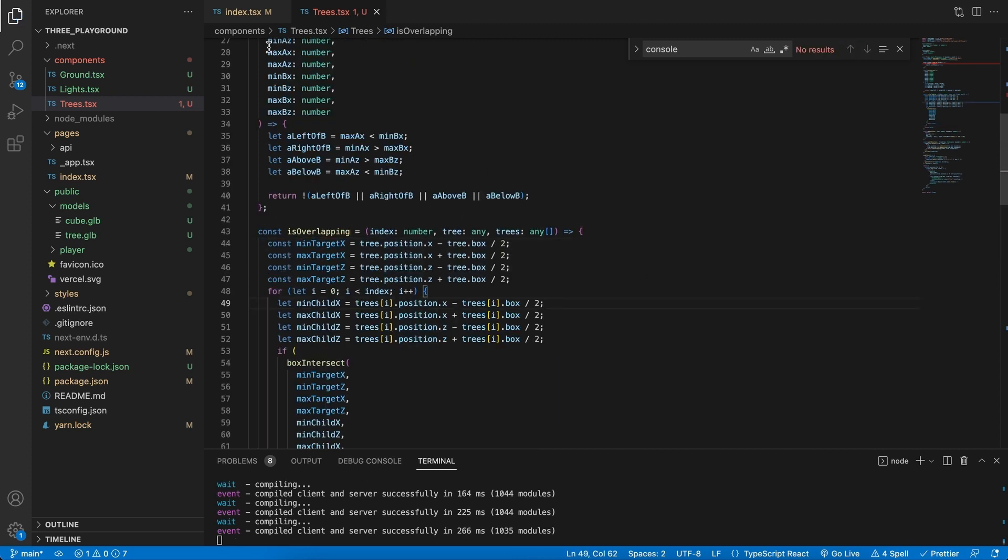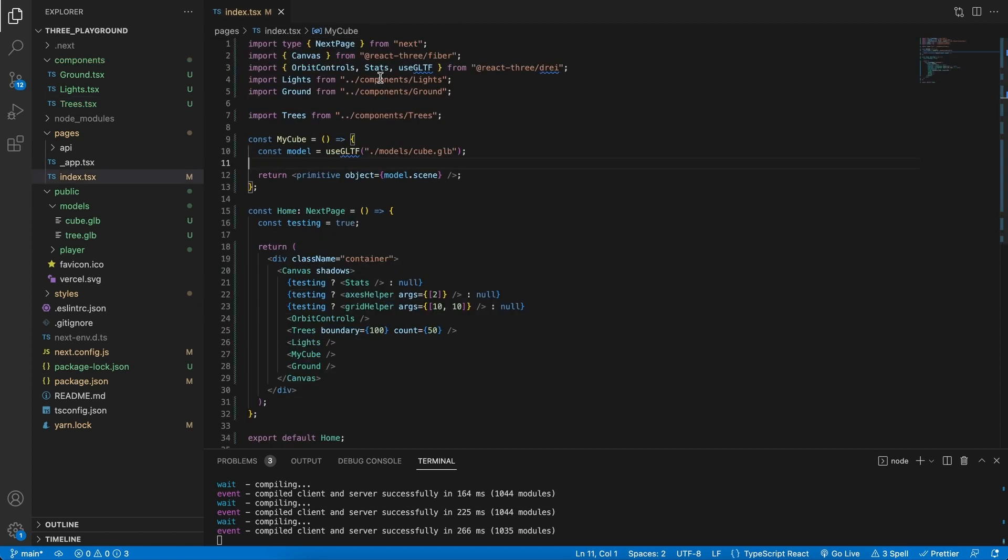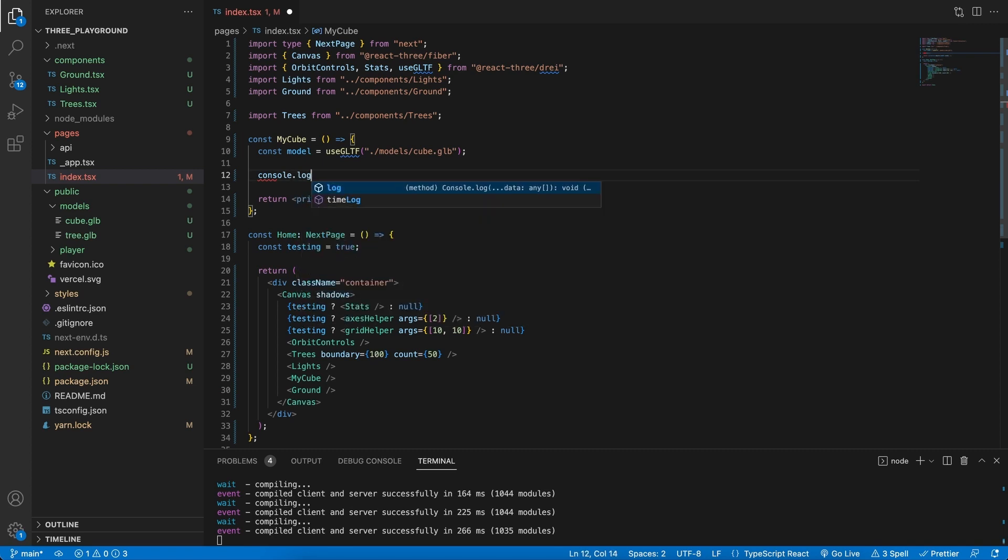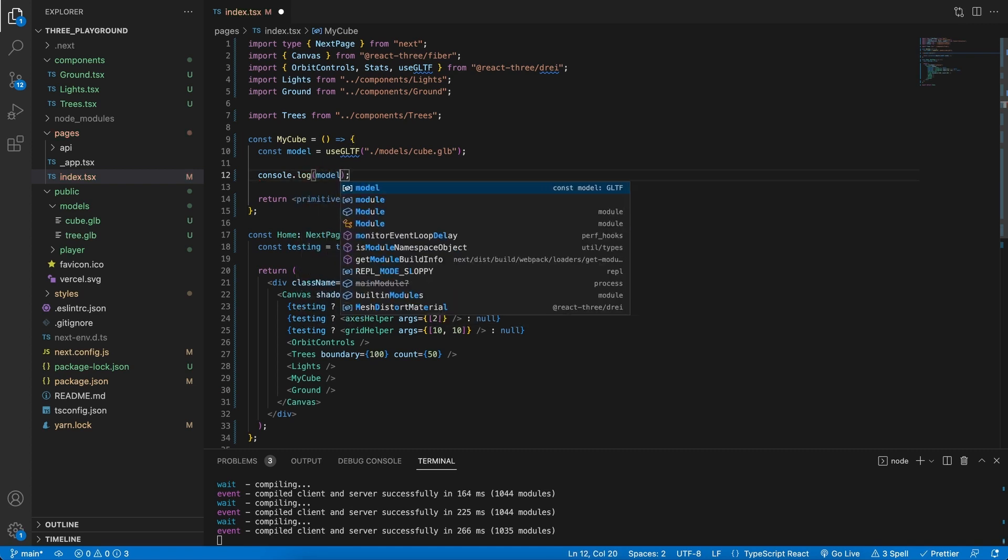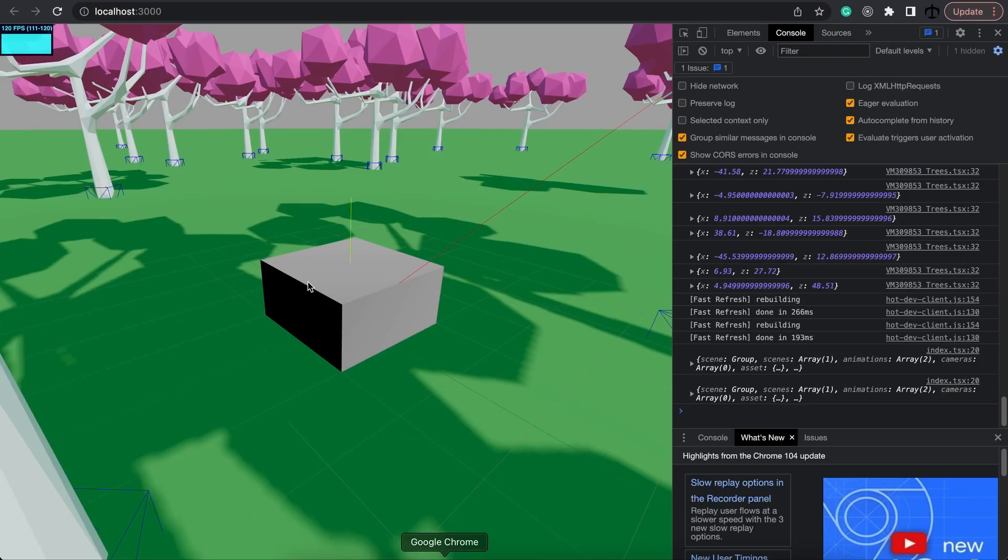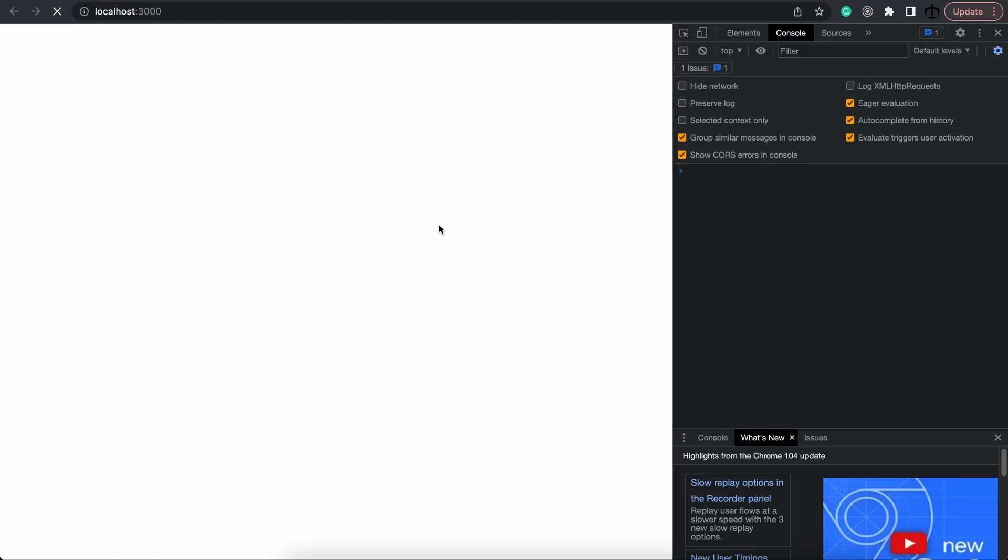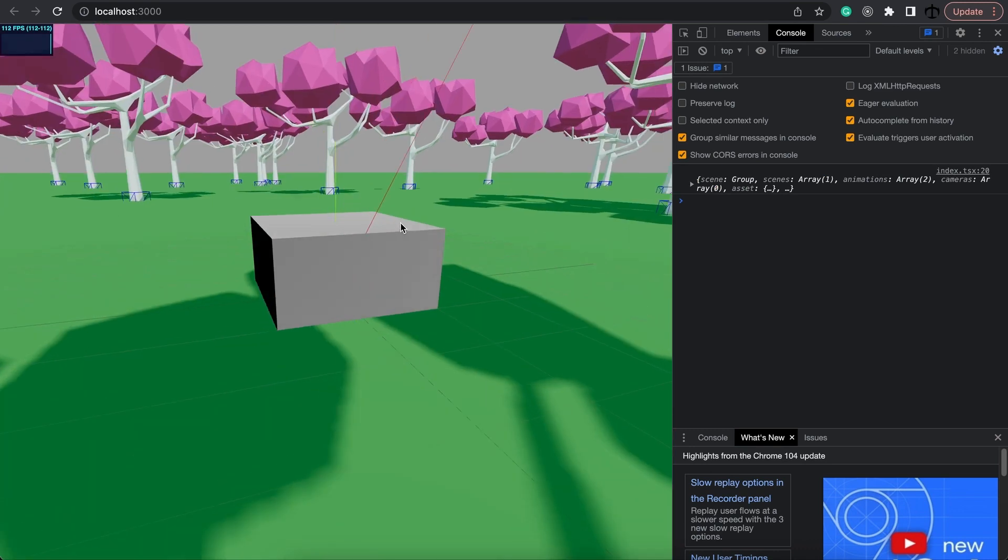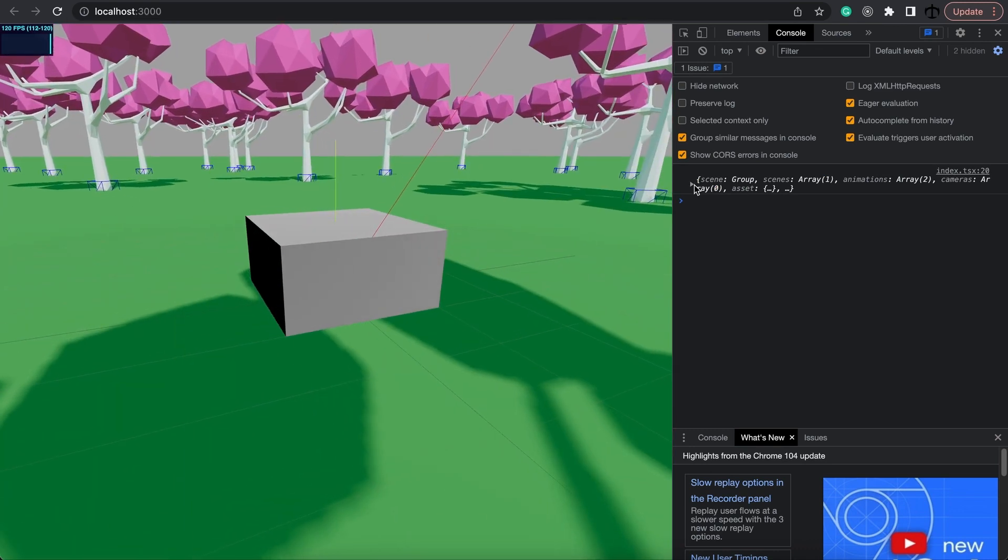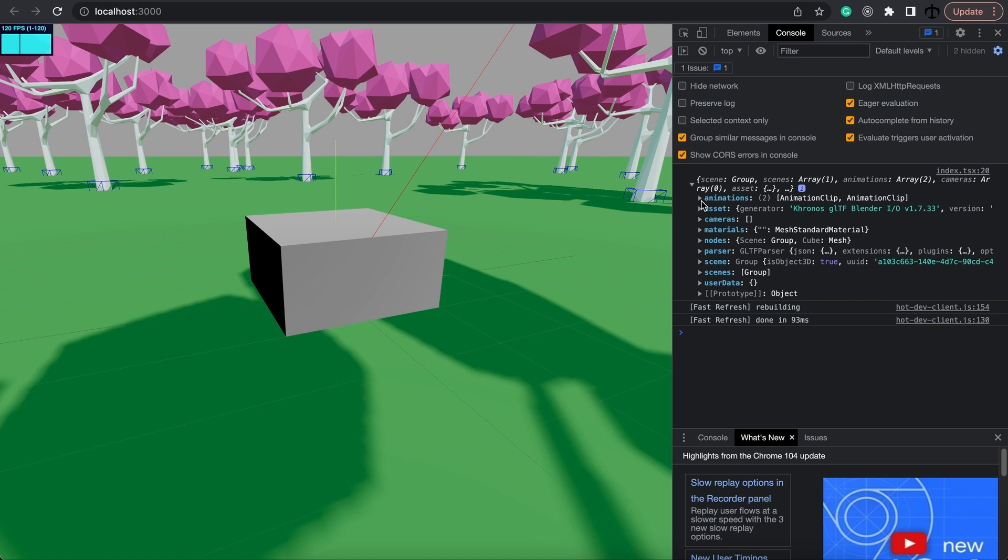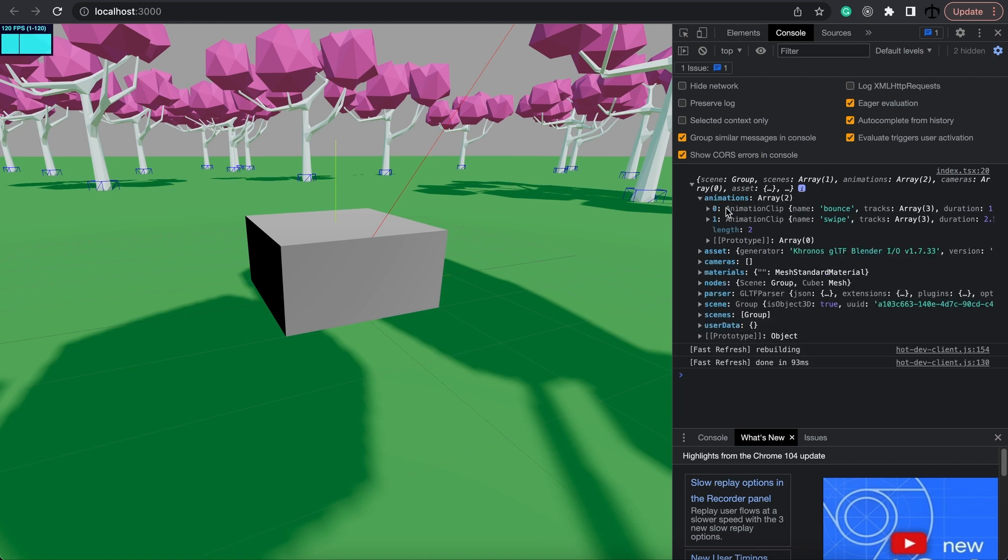In our tree file, now close this and let's go ahead and console.log our model. Save it, go back, and when we refresh we should see the model over here. Now if we expand this log.